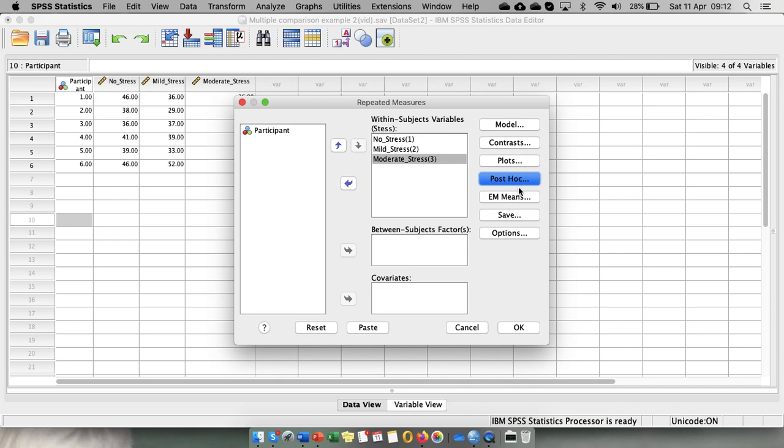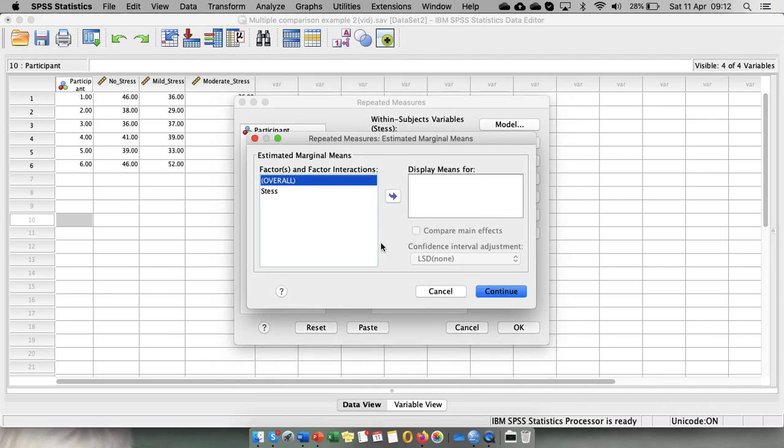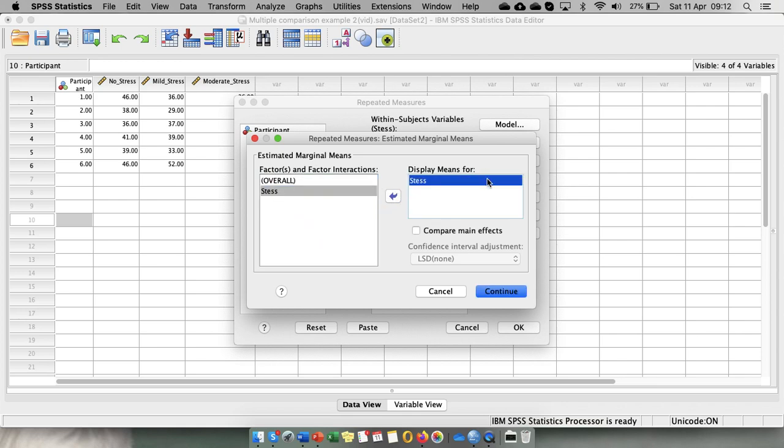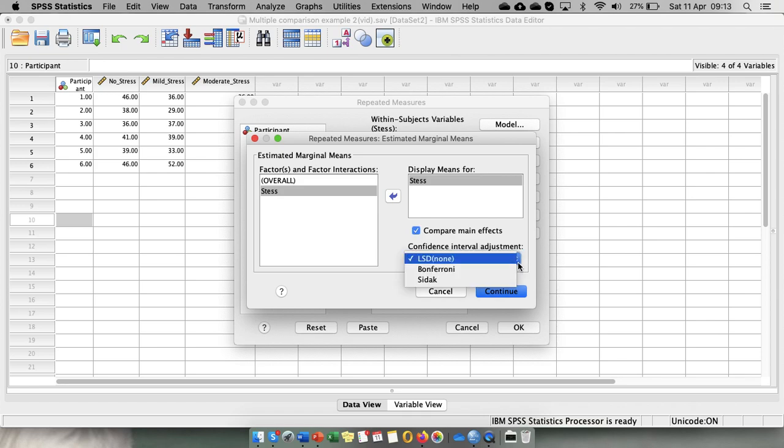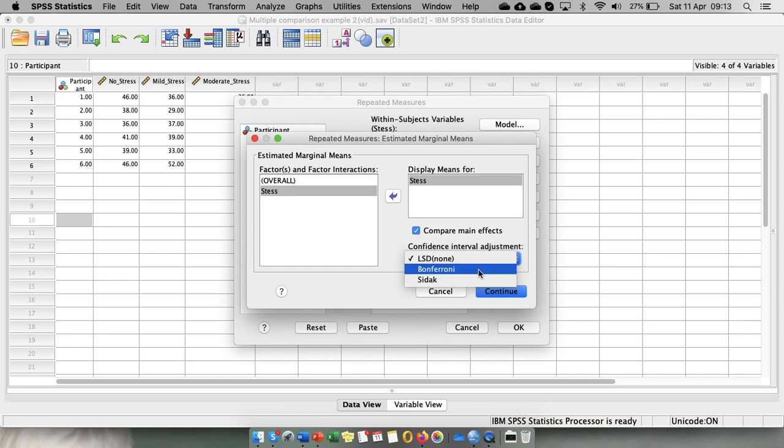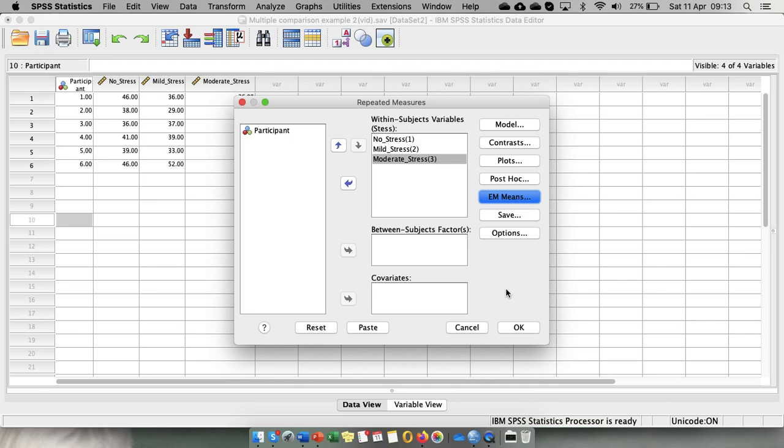What you can do is go to EM means, which is estimated marginal means. And you can move your stress to display means for. And in here compare main effects. So when you tick this box you can choose the confidence interval adjustments you need to make. So the most common one is Bonferroni adjustments. And that is the one that is quite crude but it performs the job quite well. So you choose your Bonferroni adjustment. You press continue.